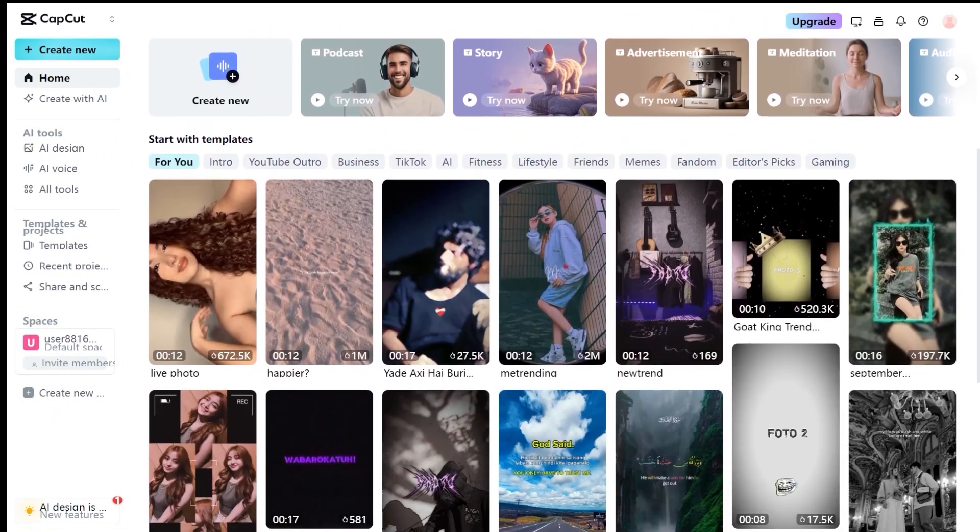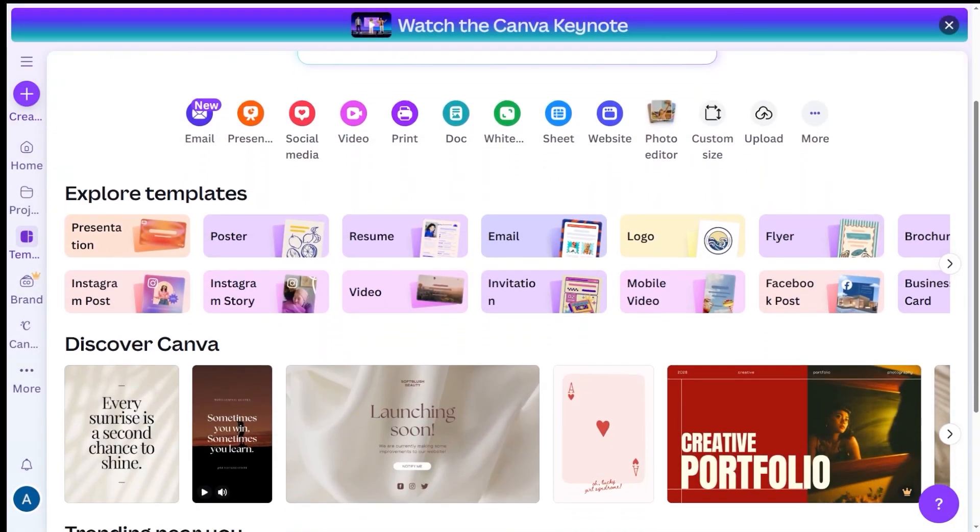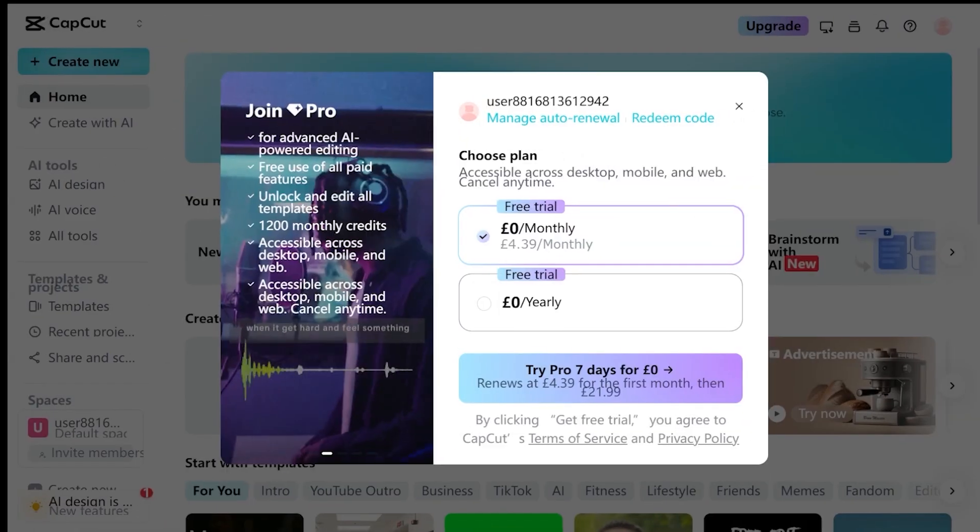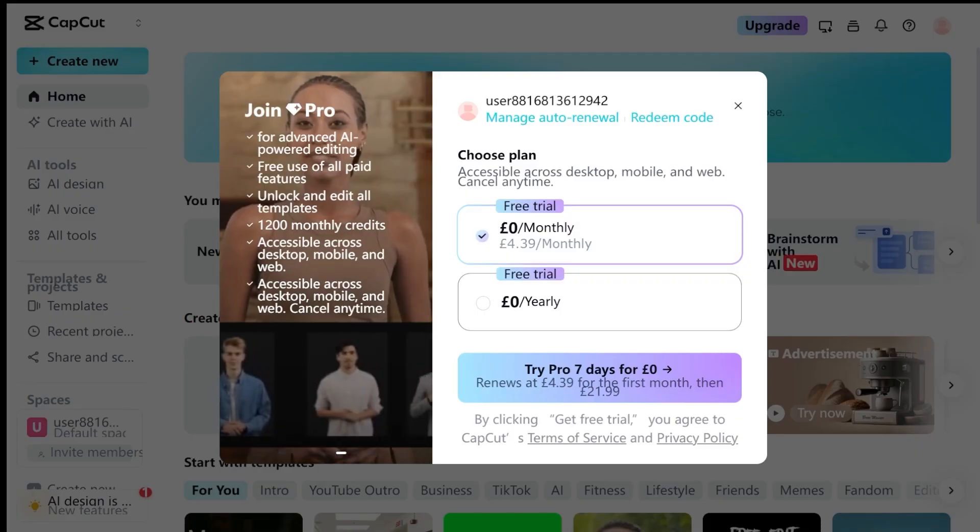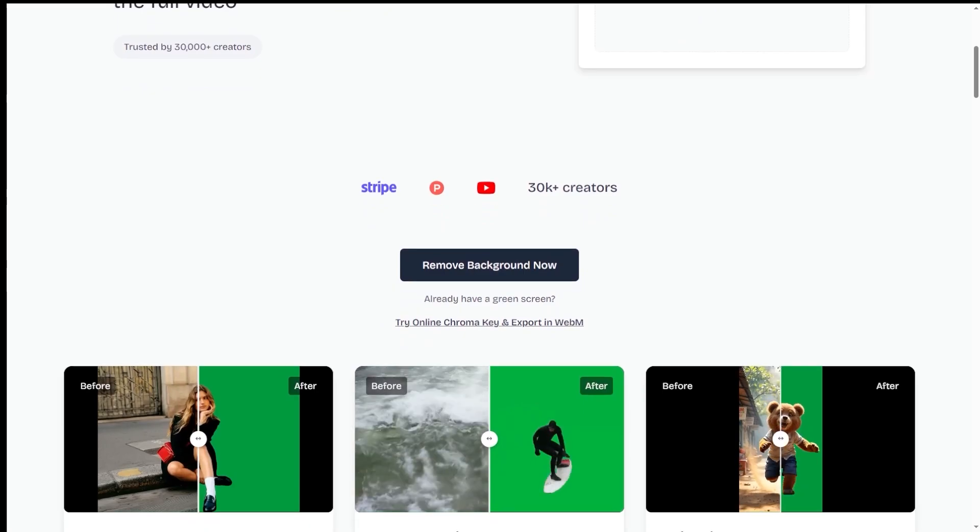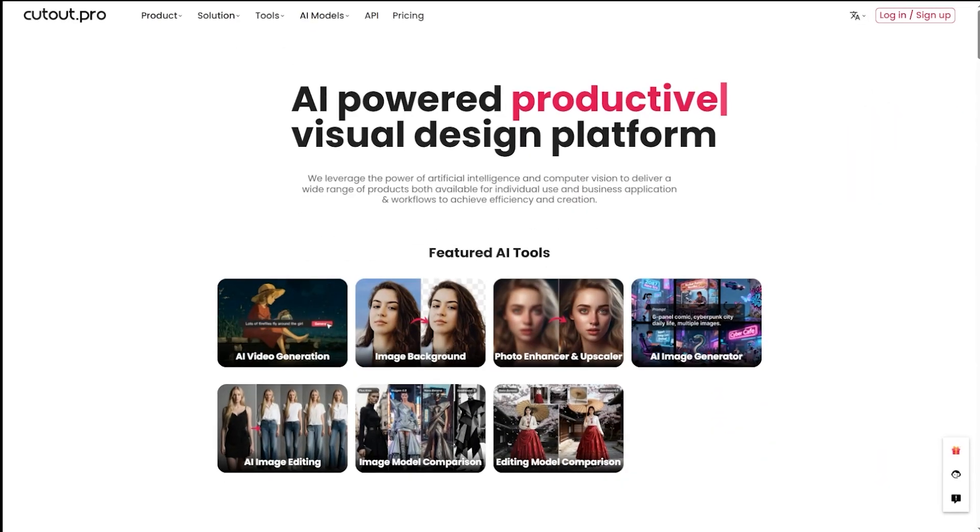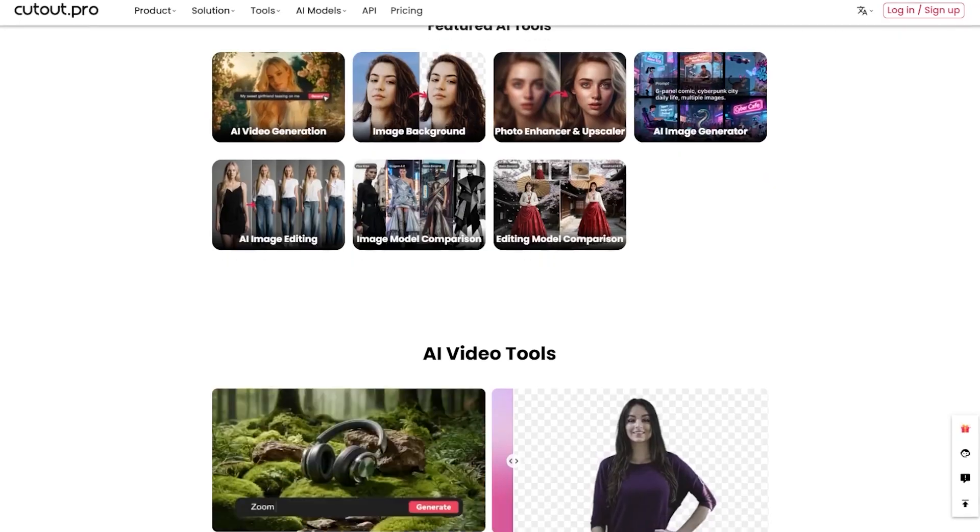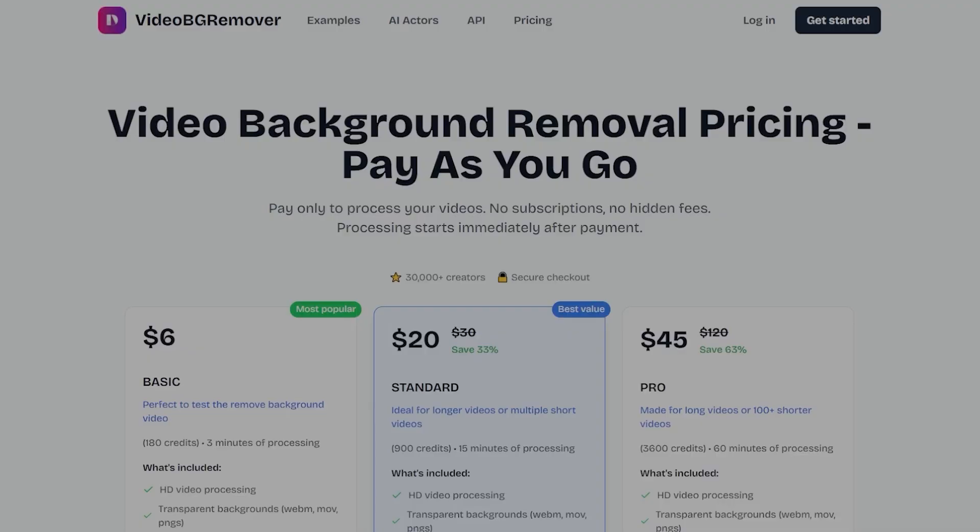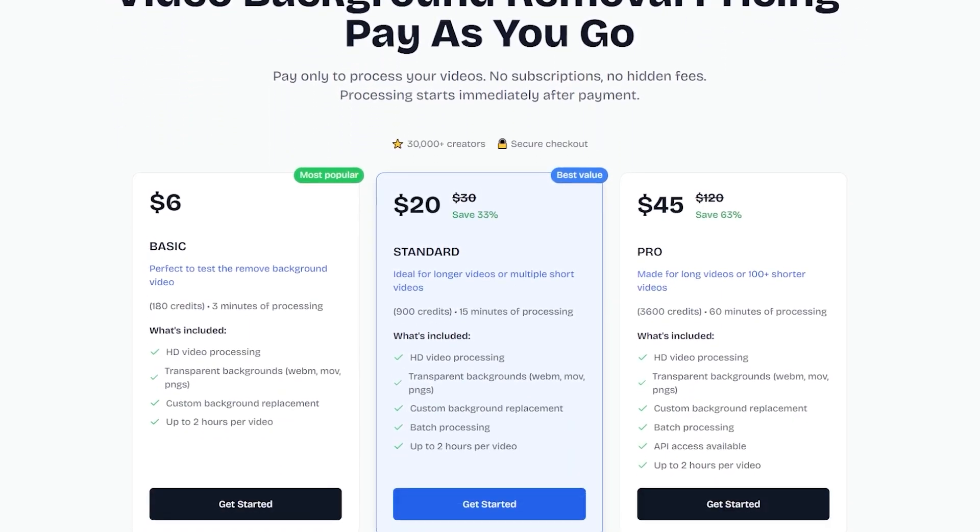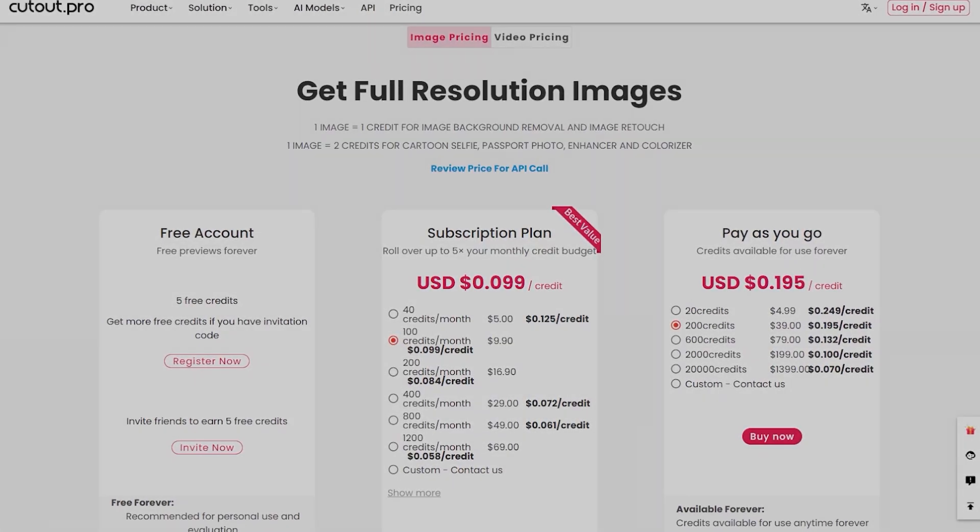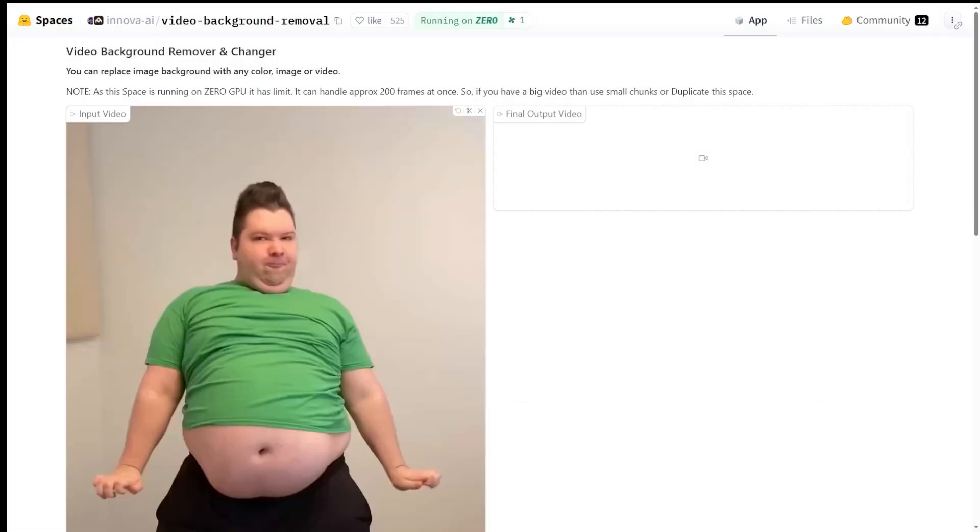From online tools, the top ones are CapCut and Canva. Both available via subscription or free trial. Also, VideoBGRemover.com and CutOut.pro. Clean interfaces, instant previews, and reasonable pay-as-you-go pricing.